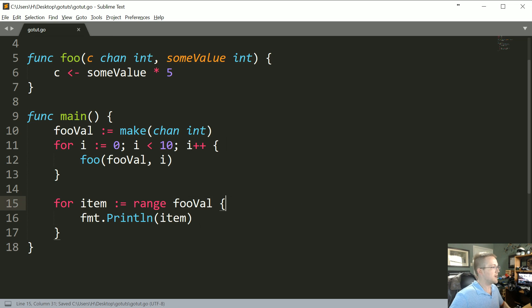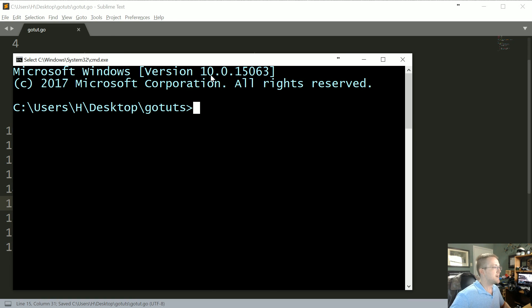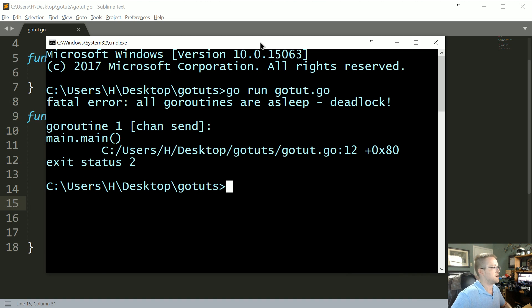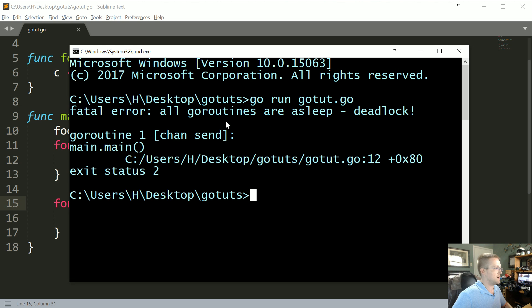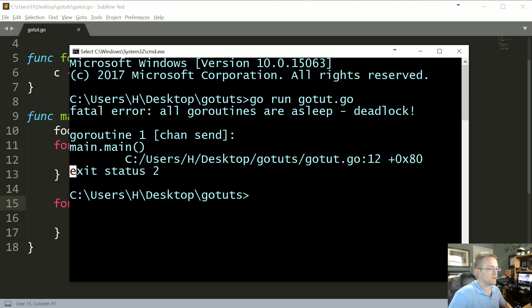Okay, let's go ahead and run that and see how we're doing. So go run gotut.go. We have... okay, so all at least the first time through we're having an issue of all the go routines.